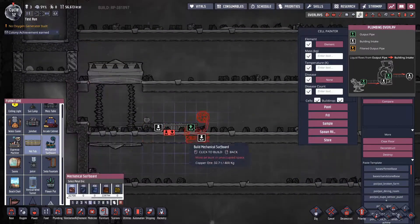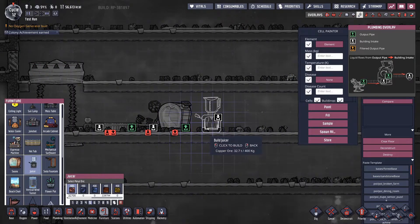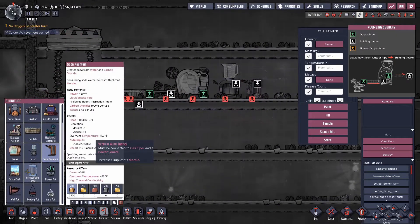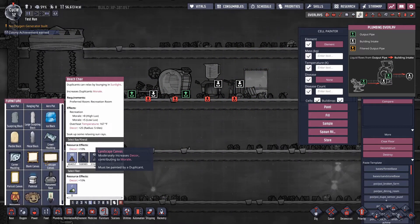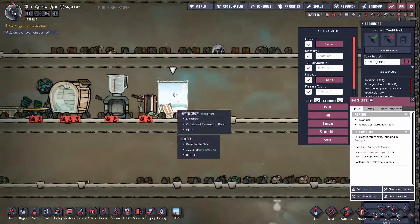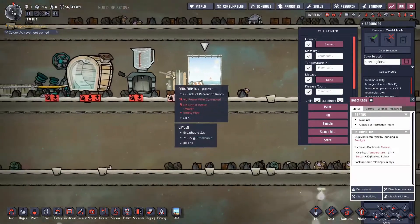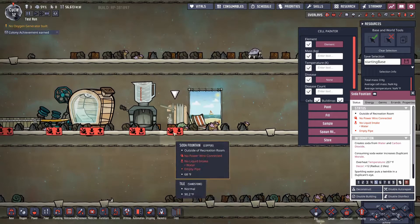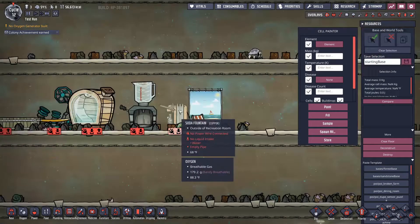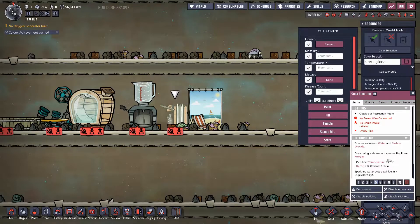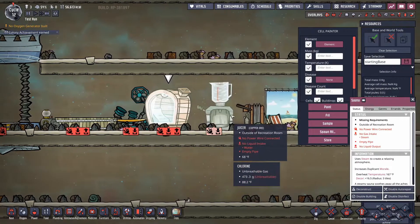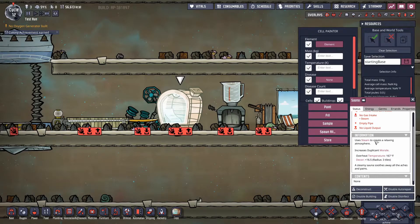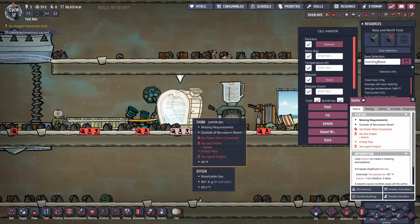We have mechanical surfboard, I really like that idea. We have a sauna, a juicer, soda fountain, beach chair - this one's funny, I liked how they keep the background. This one needs power, no it doesn't, I love it. This one creates soda from water and carbon dioxide. Consuming soda - that's cool. Sauna uses steam to create a relaxing atmosphere. You have to put steam in here. I'm probably never gonna use that, but cool idea.